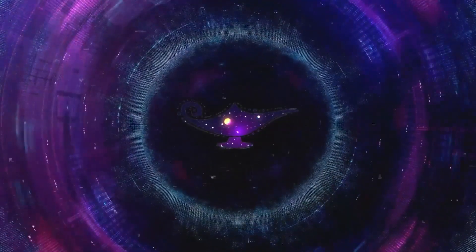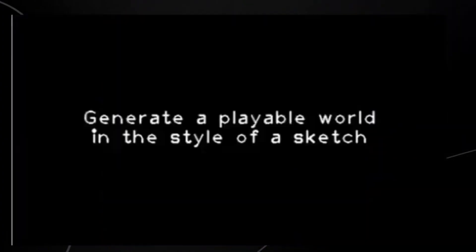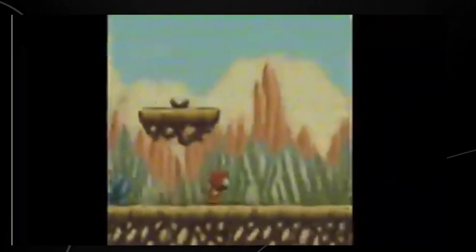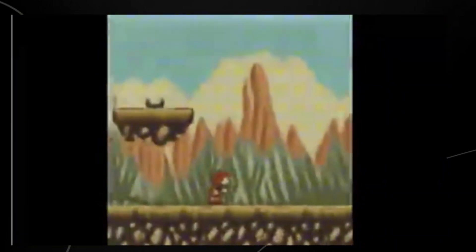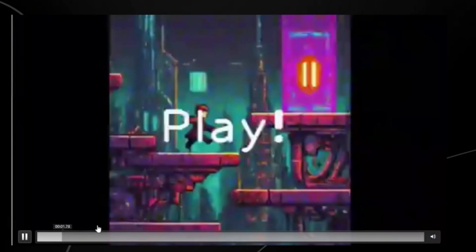Outside of developing 2D platformers, there could be potential use in the field of robotics to help train robots on how to navigate environments. While nowhere near the high image quality and polished presentation of Sora, Genie is an impressive generative AI. It also prompts questions about the future job security of video game developers and concerns for game marketplaces like Steam.